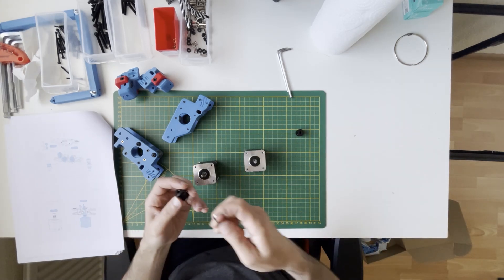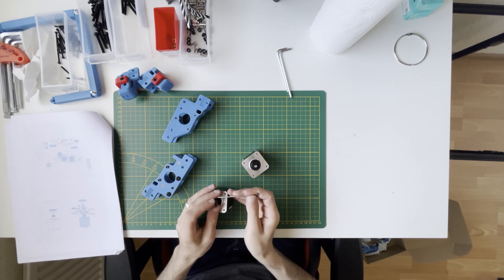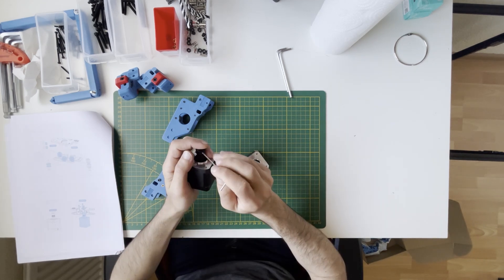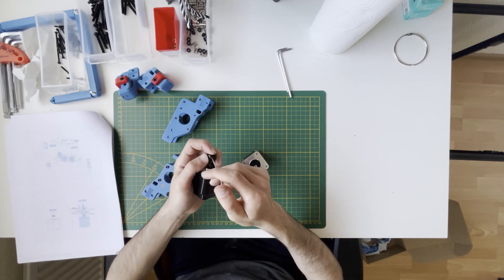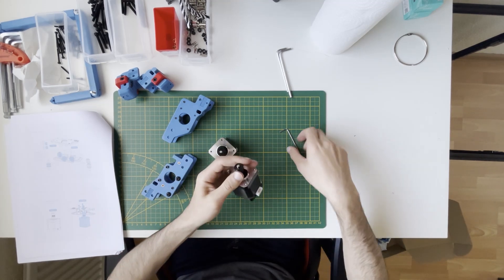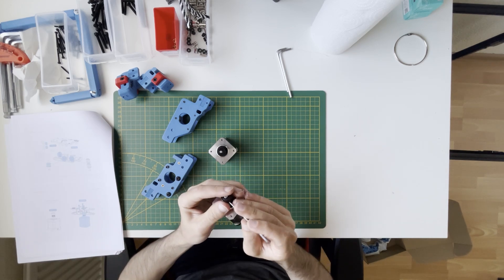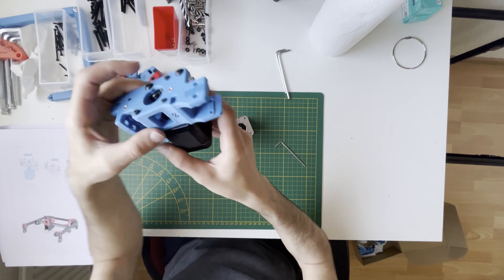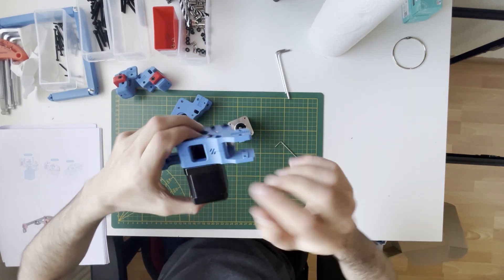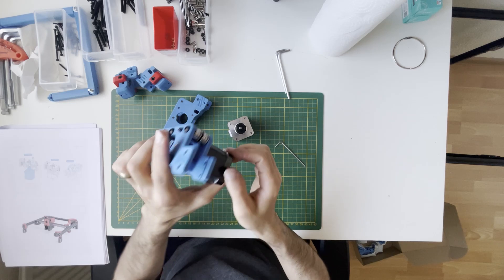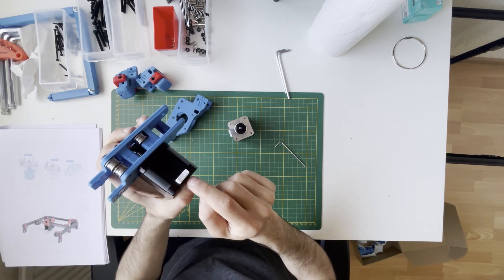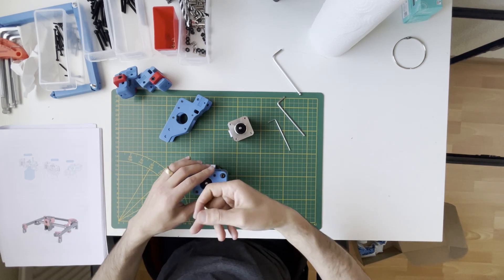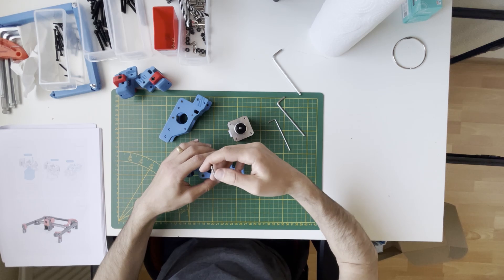We will install our pulleys on the motor shaft. For now I will not use thread locker - I will not do the fine tuning yet. After assembling the whole drive parts, I will align them and apply thread locker on the grub screws.